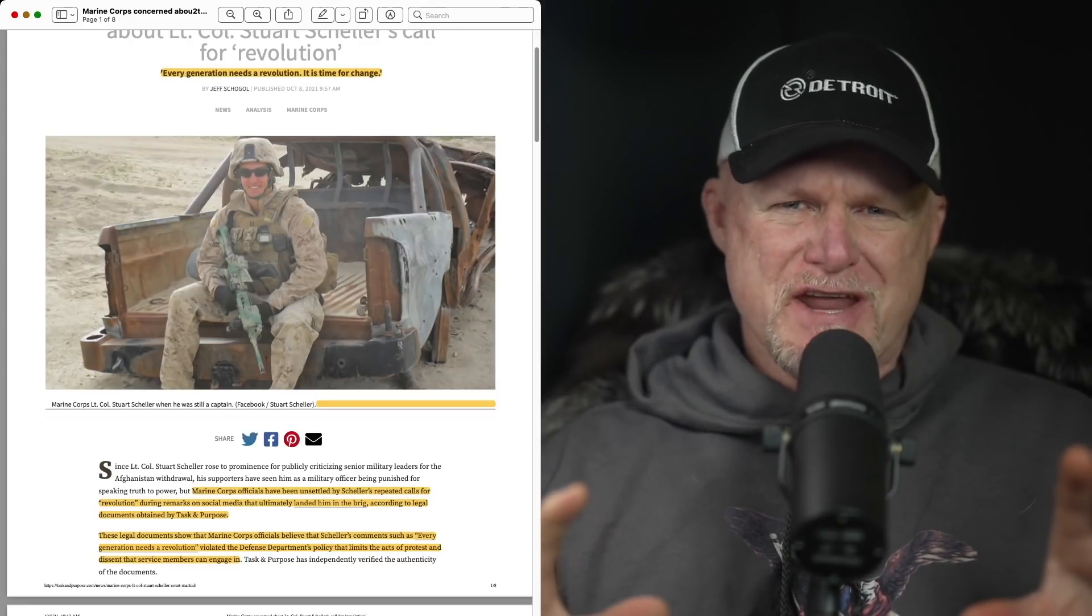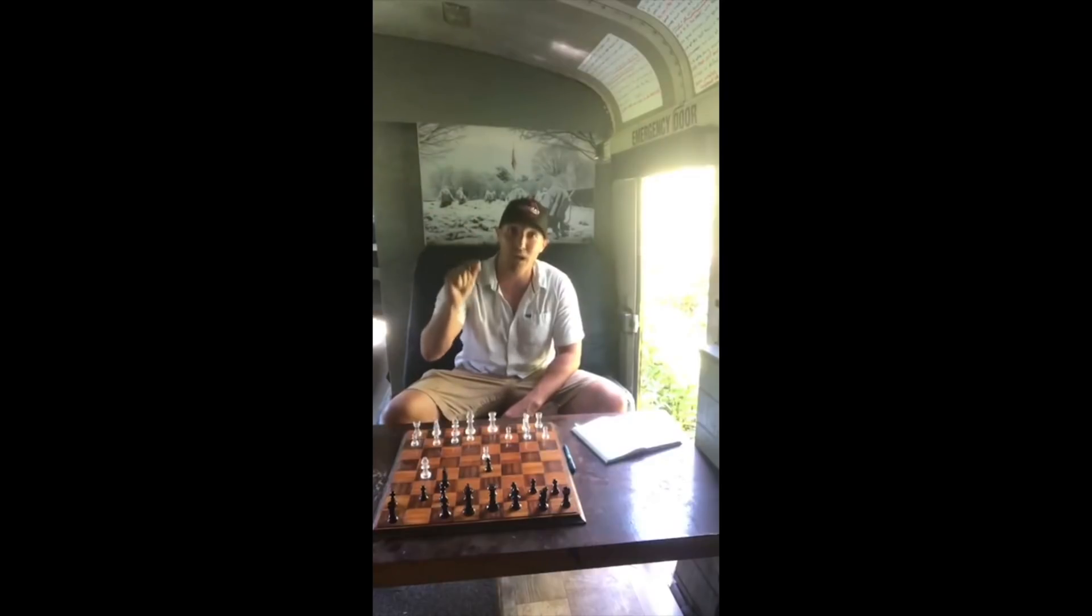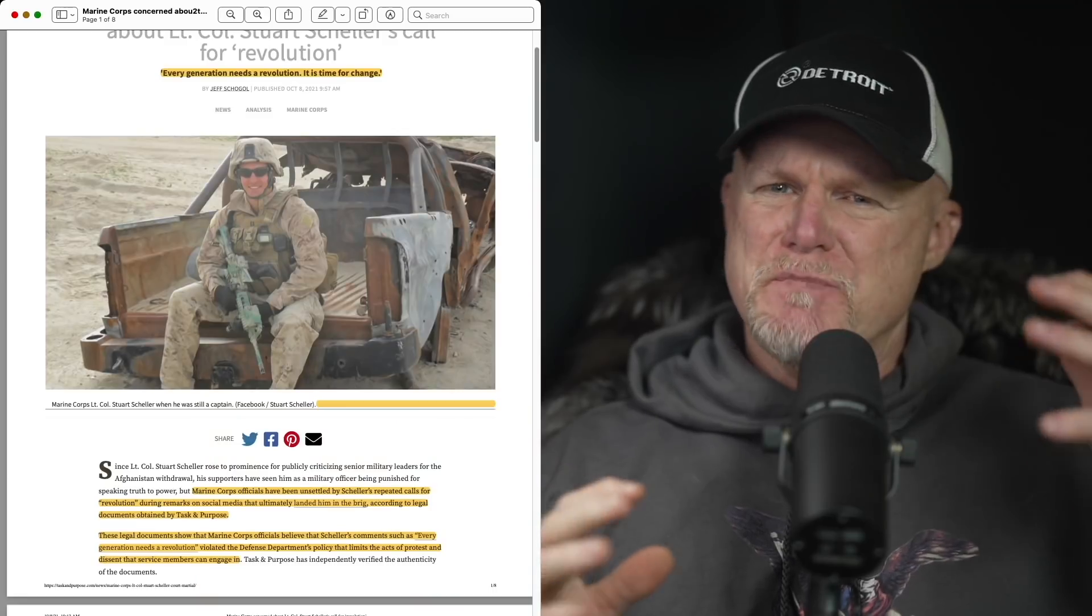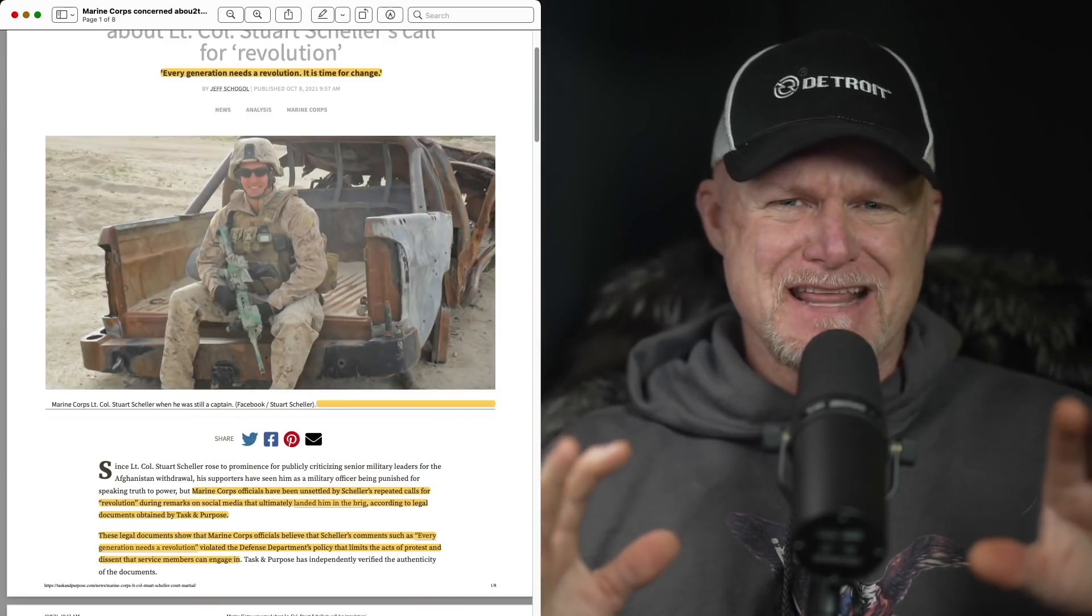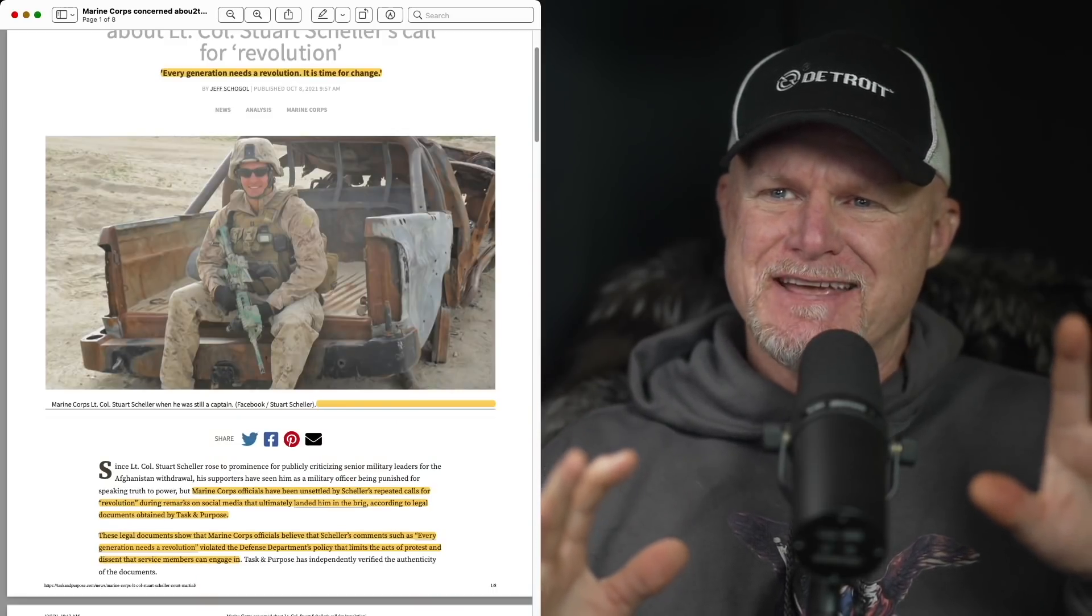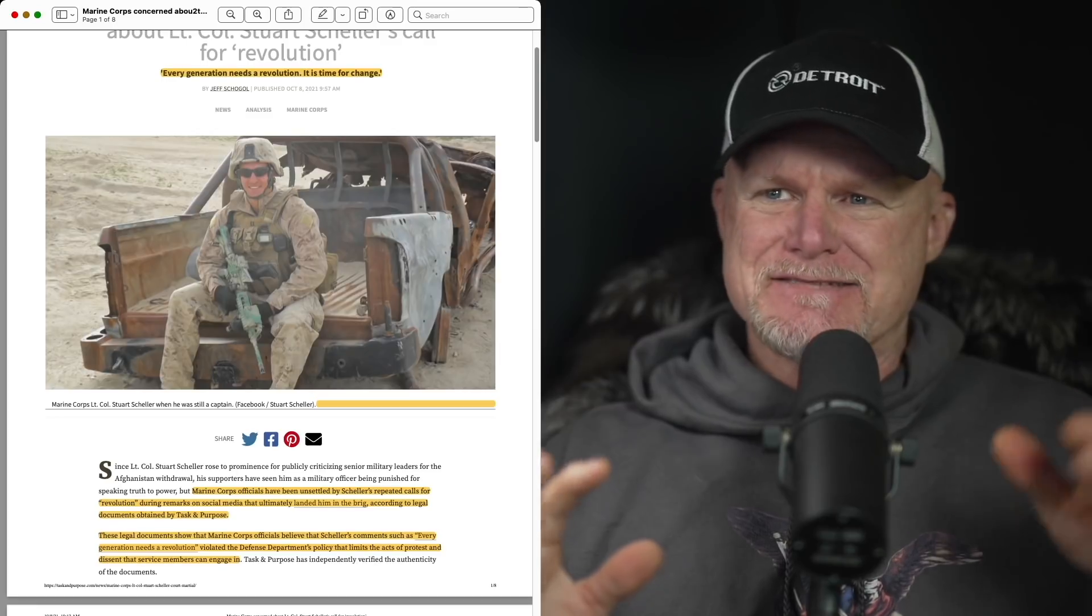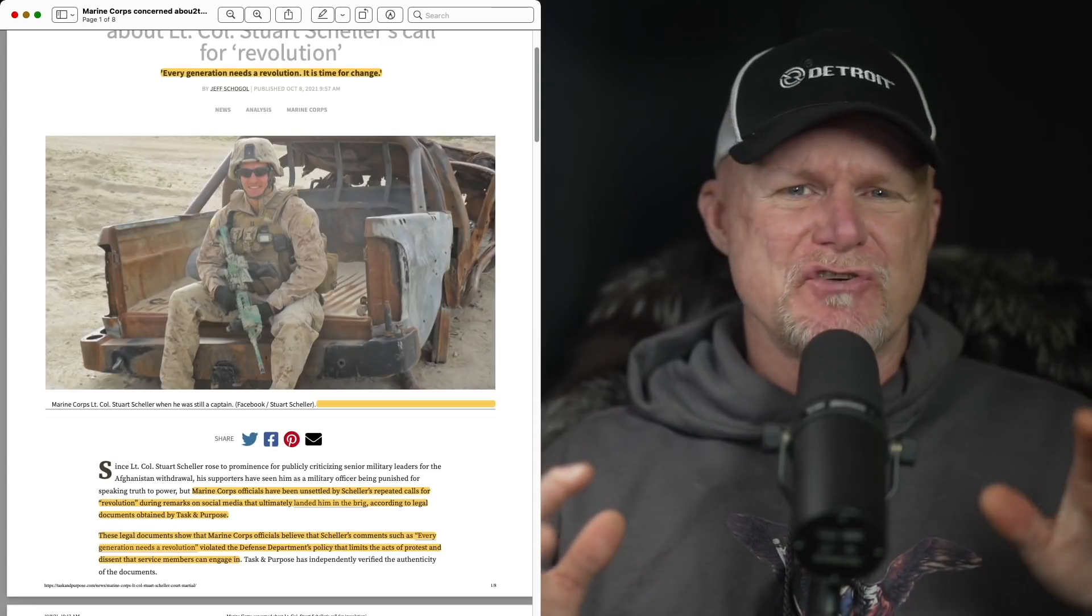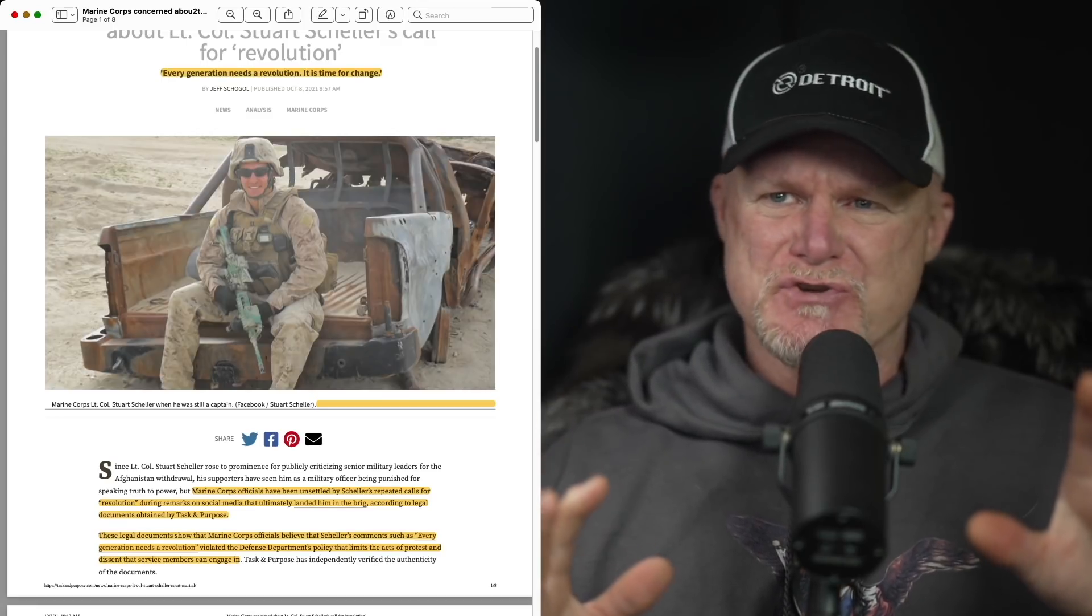A few of his videos he says every generation needs a revolution. Because when I am done with what I'm about to do, you all are going to need the jobs and security. Could be used tongue-in-cheek, but that really set the Marine Corps back.